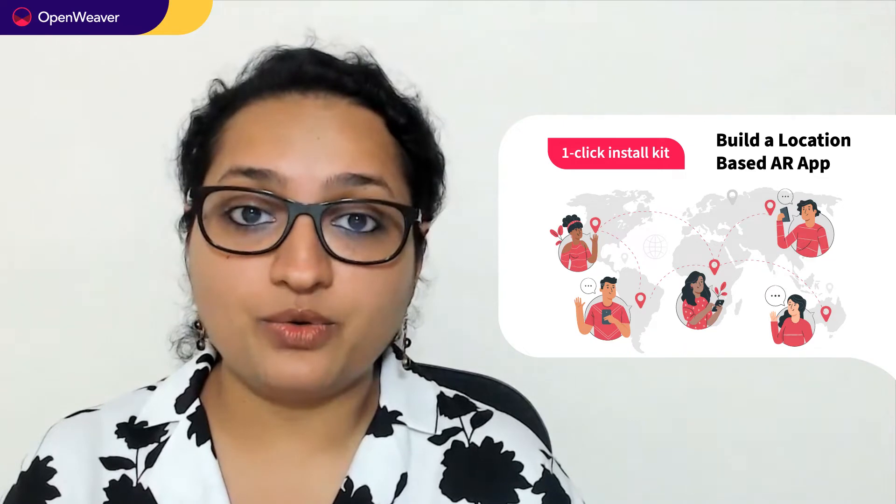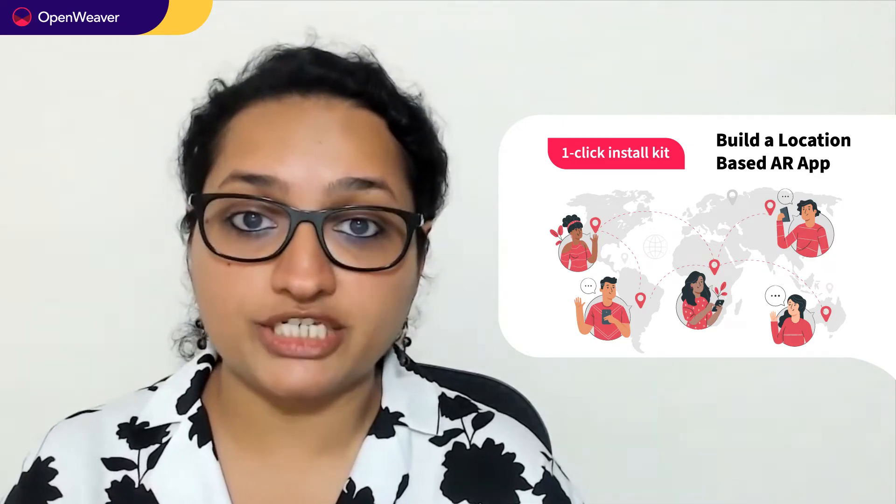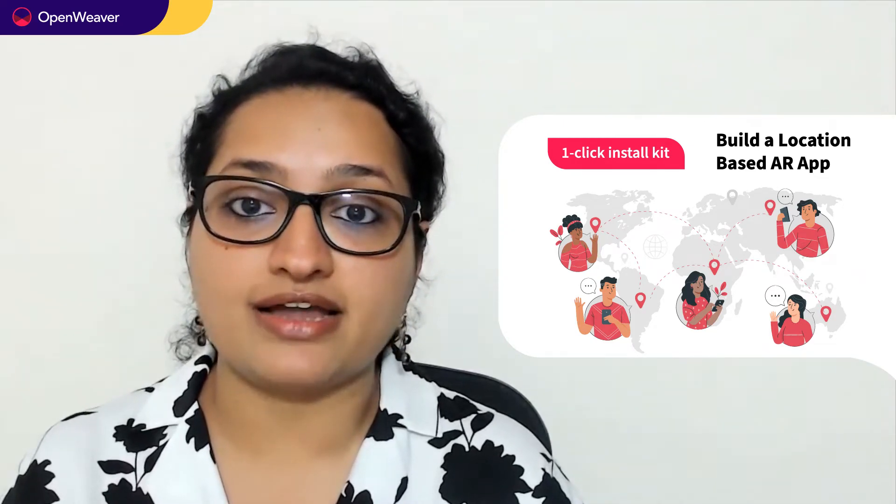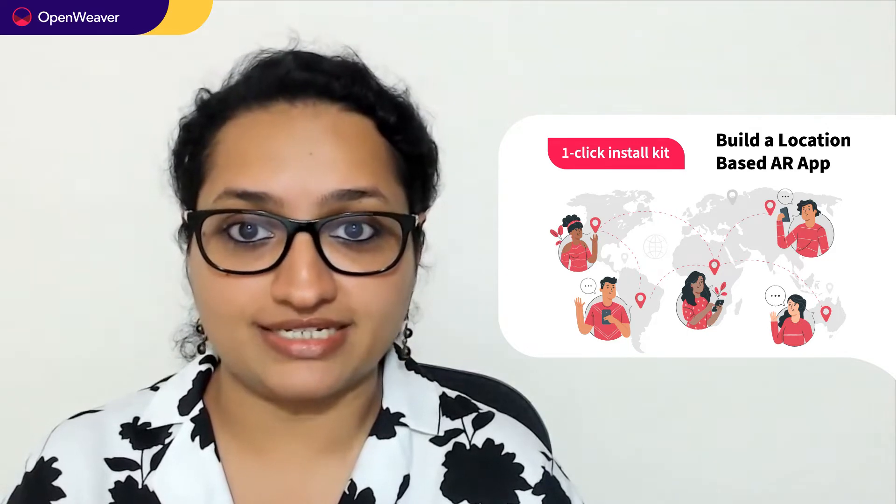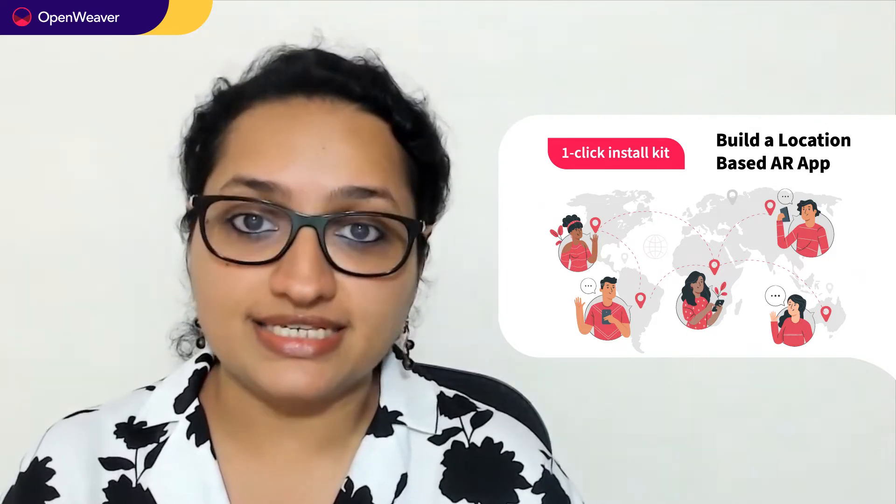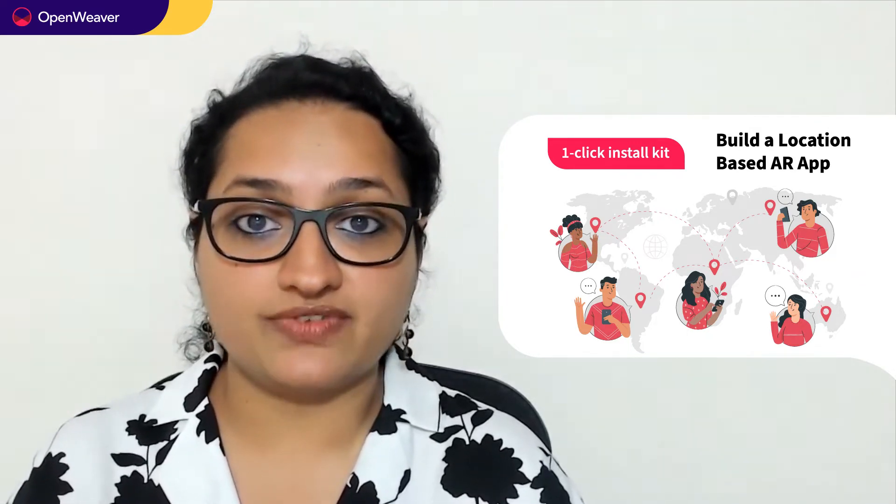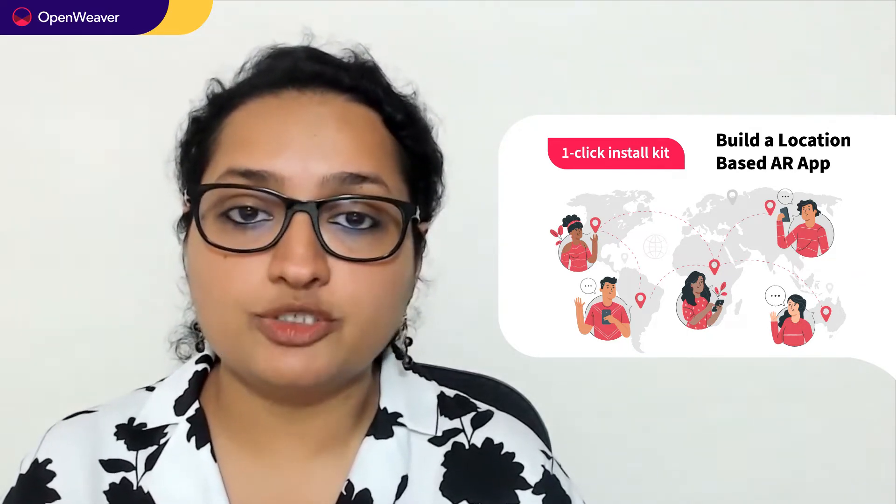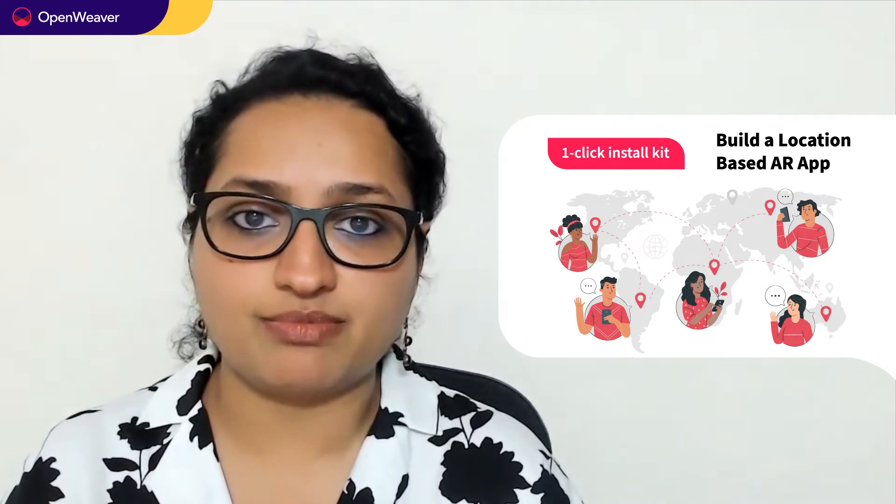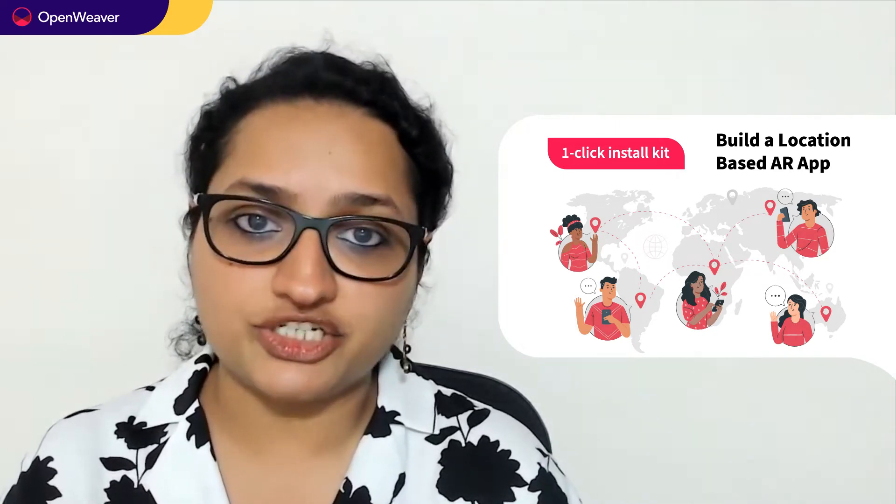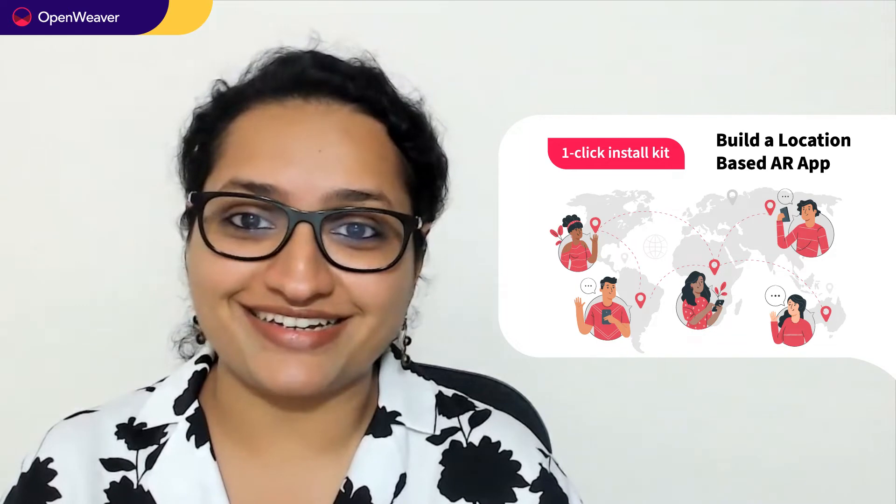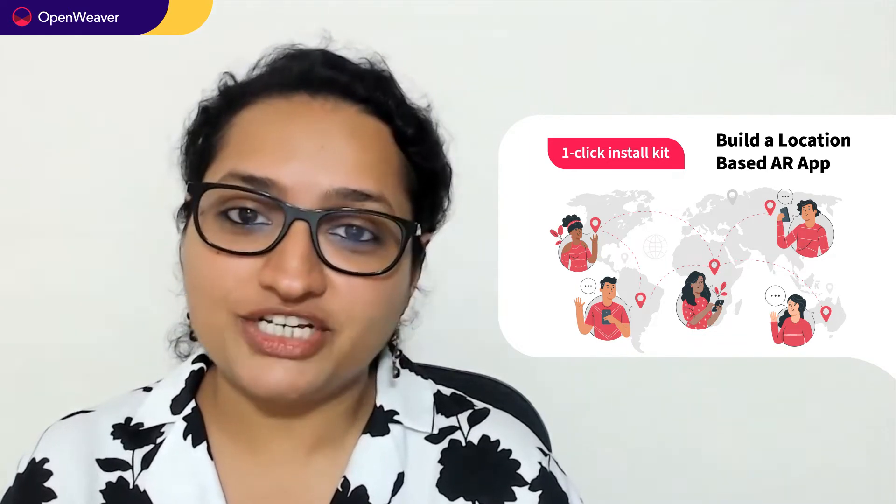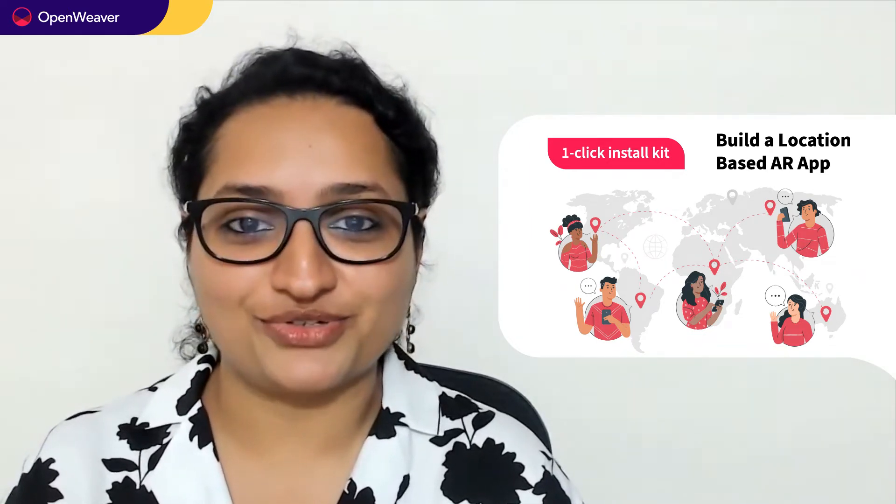Today, we'll be using a popular Kandy kit on location-based AR app one-click install kit. This kit is open source with a permissive license, which means you can freely edit, customize, and share your own solution. So let's get started. Over to you, Rajeshwari, for the hands-on walkthrough.